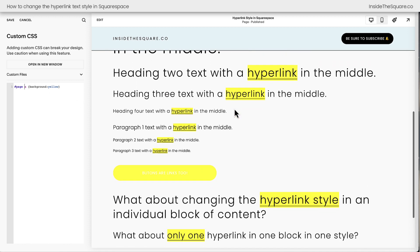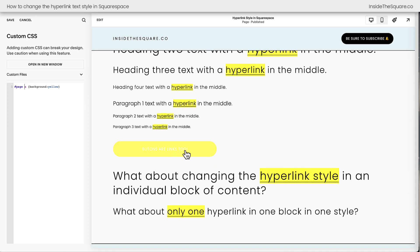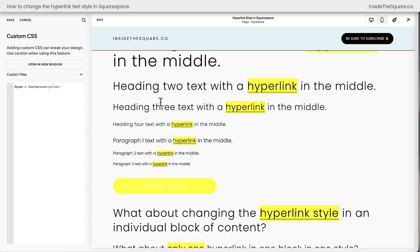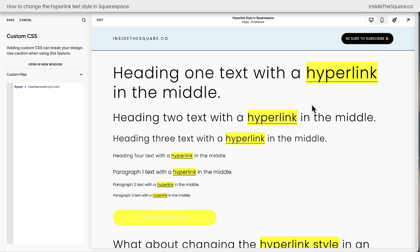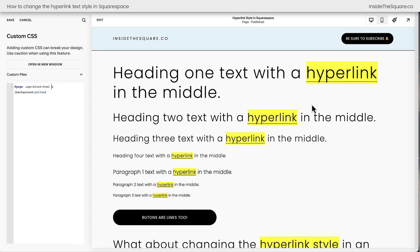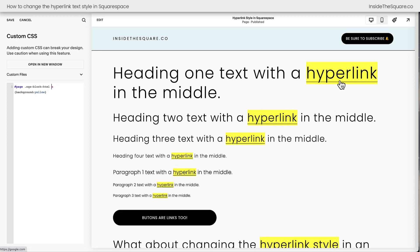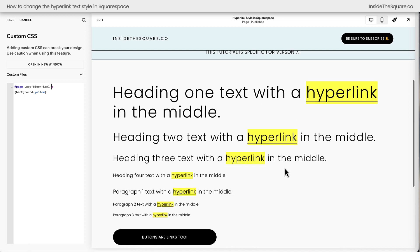And there we go. But check it out — the button has also changed. That's not what we want. We just want the text. So to target just the text on just the page, you can say #page .sqs-block-html A. Now the hyperlink text is the only thing getting that bright yellow background.